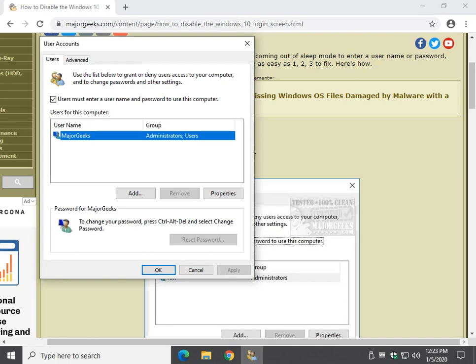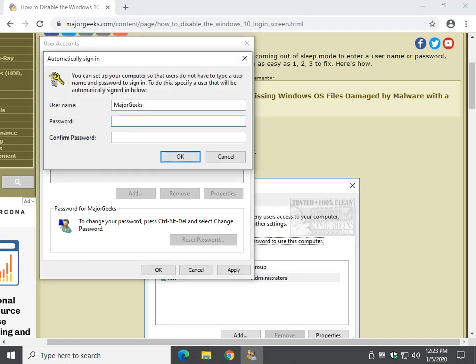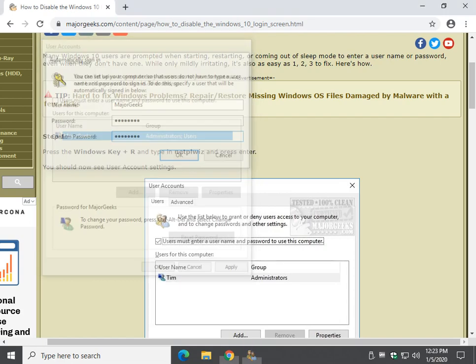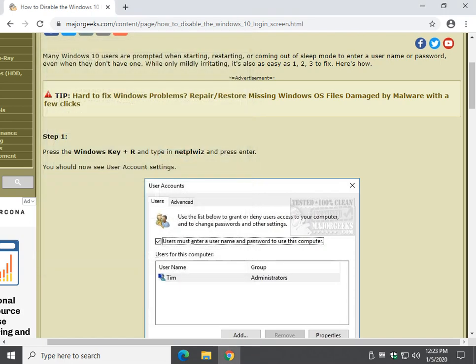Make sure your account is highlighted, and uncheck that, and go ahead and click OK. If you have a password, it's going to ask you for one, and of course you're going to have to put it in a second time. That should be it.